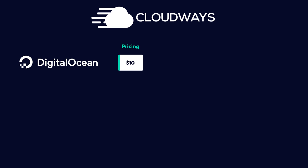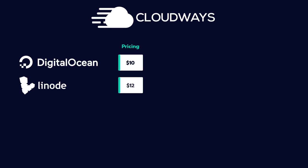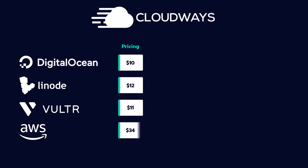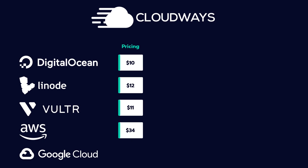Then we have Linode from $12 a month, Vultr from $11 a month, Amazon Web Services from $34 a month and finally Google Cloud Platform starting at $33 a month.